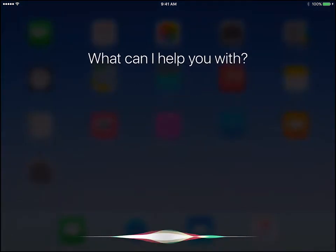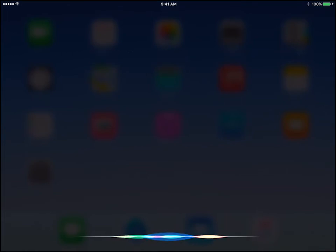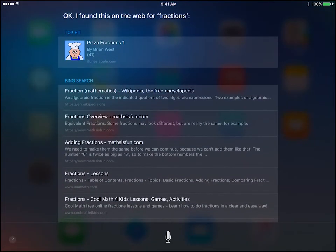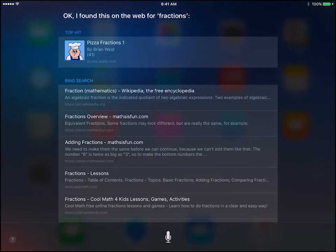If you need a complete web search, Siri can do that for you as well. Just tell her to search the web for a specific topic and she will provide you with a list of links associated with that topic.